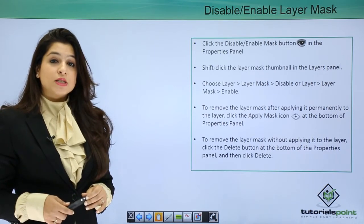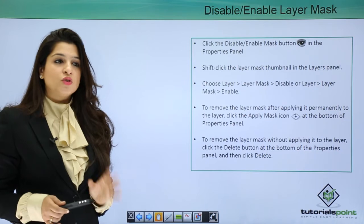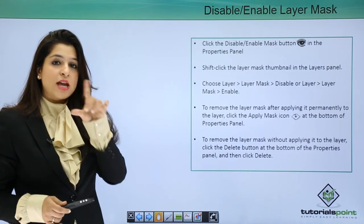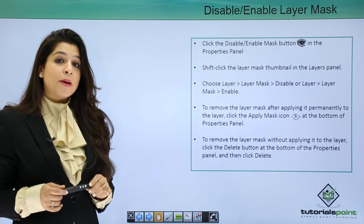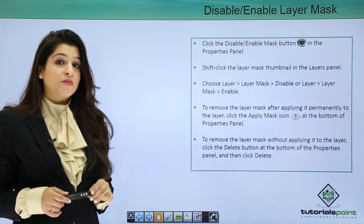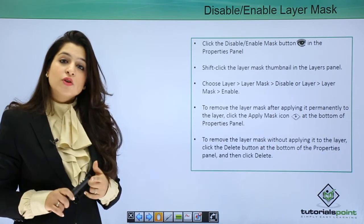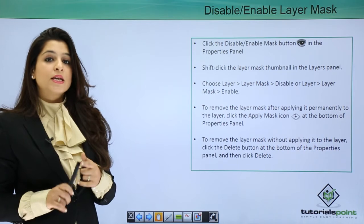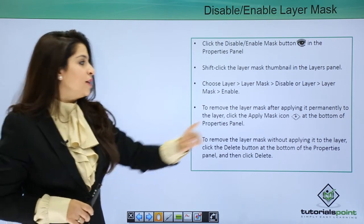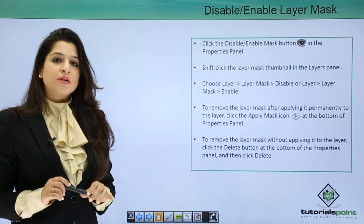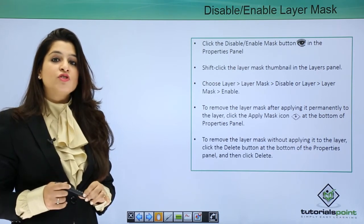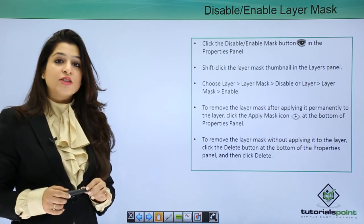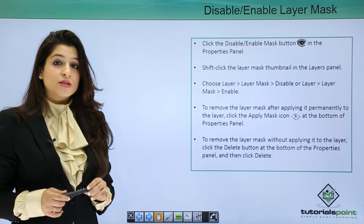Now there are two options if you want to delete your layer mask. You can just click the delete button, the trash can, in your layers panel. But if you want to delete your layer mask after applying the effect, then you click the apply mask icon. If you want the layer mask to be completely deleted without applying the effect, simply click the delete button in the properties panel.